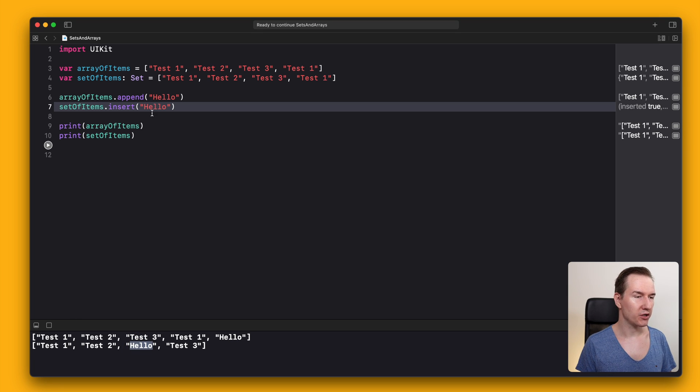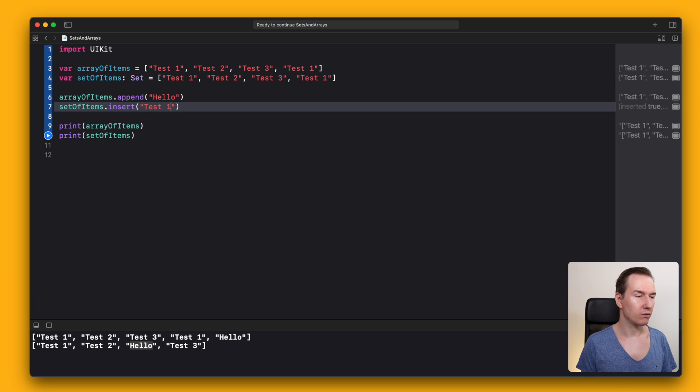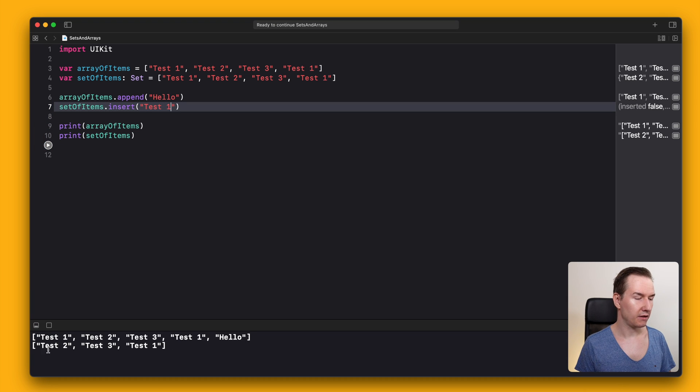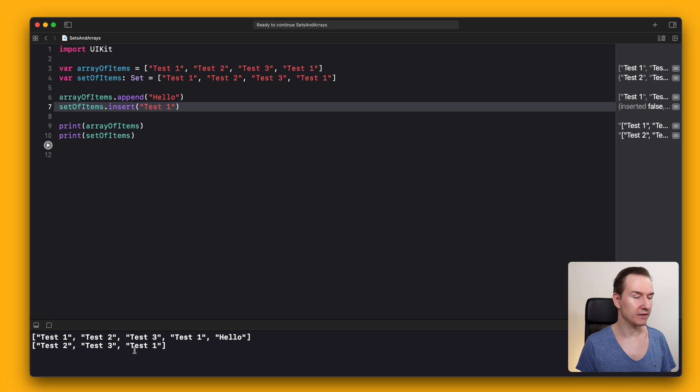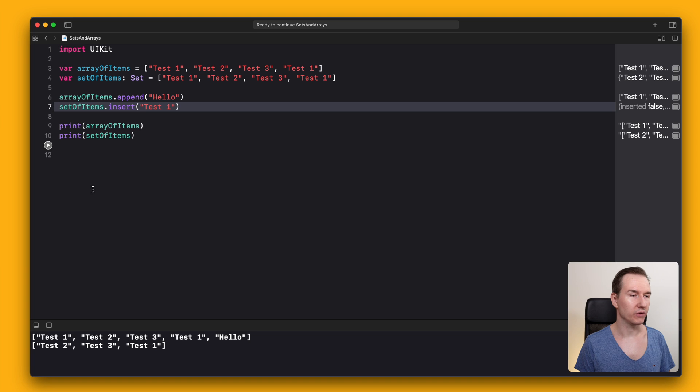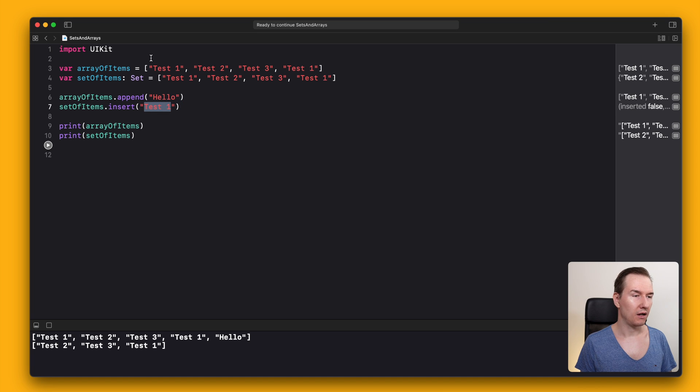We can also change this to 'test 1'. As you can see, we have once again only three elements because sets keep only unique values. This 'test 1' has already been here.